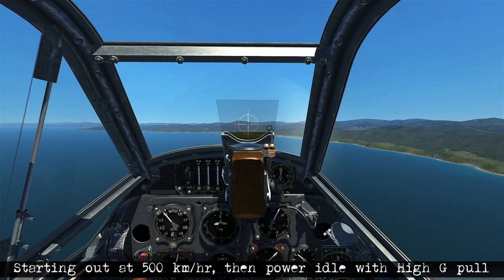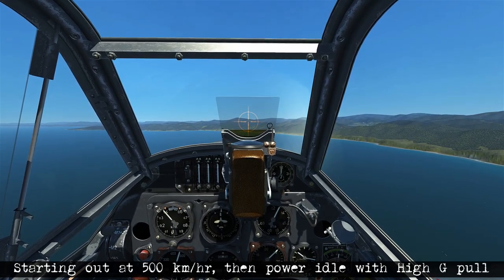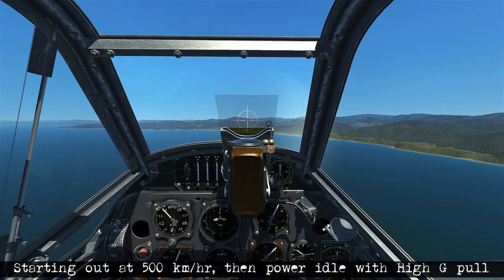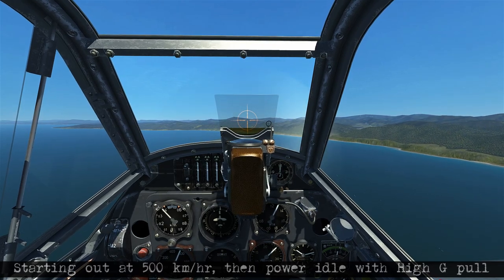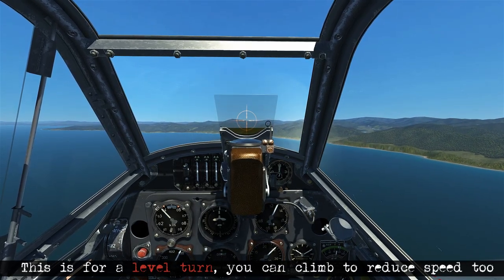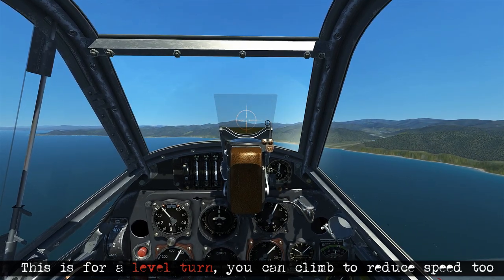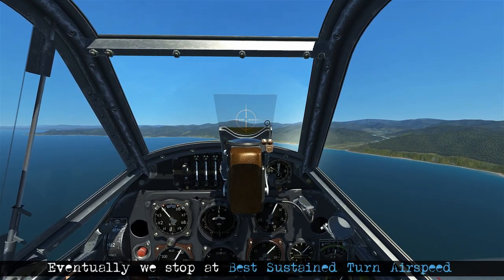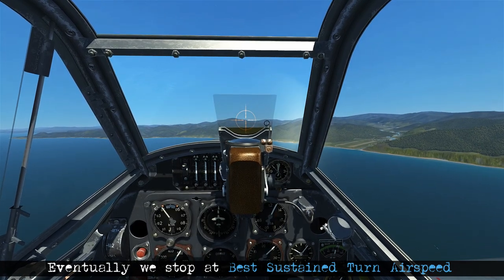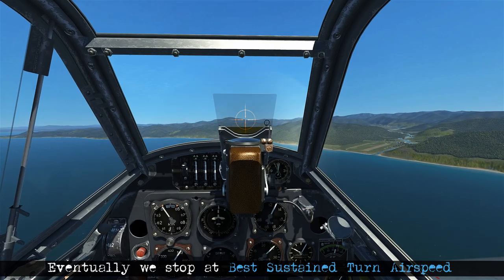We're starting out at 500 km/h, which is above our corner airspeed. As we begin the turn, we'll bring the power back to idle and begin a high G turn to bleed off energy until we reach corner airspeed. Then we'll increase power to maximum so we can maintain that high airspeed with a high turn rate all the way around, eventually settling at our best sustained turn rate.